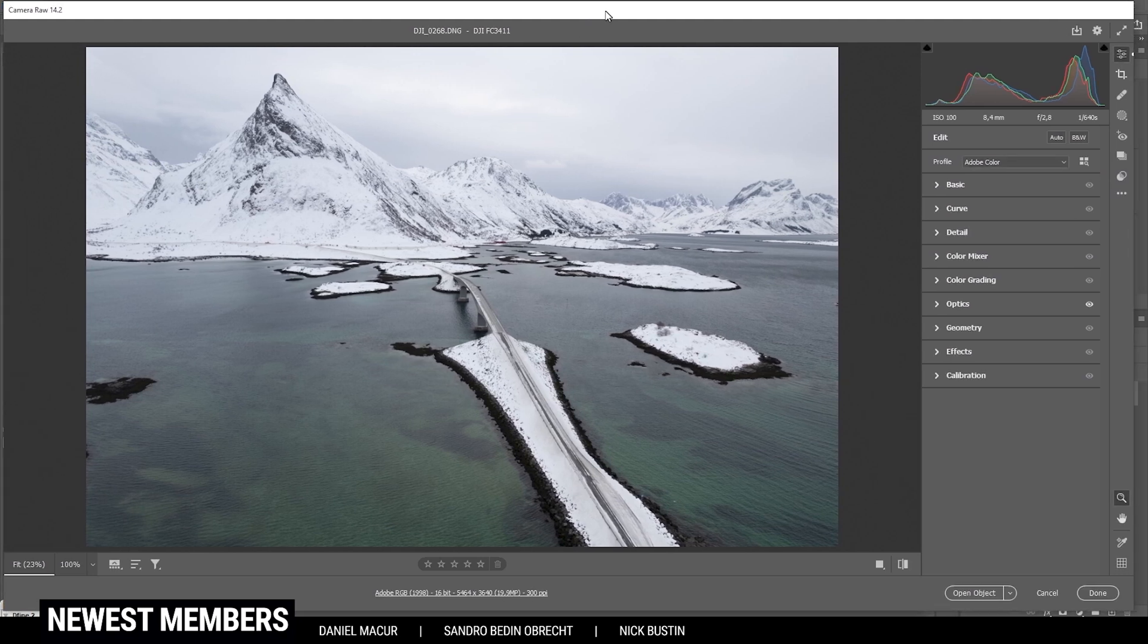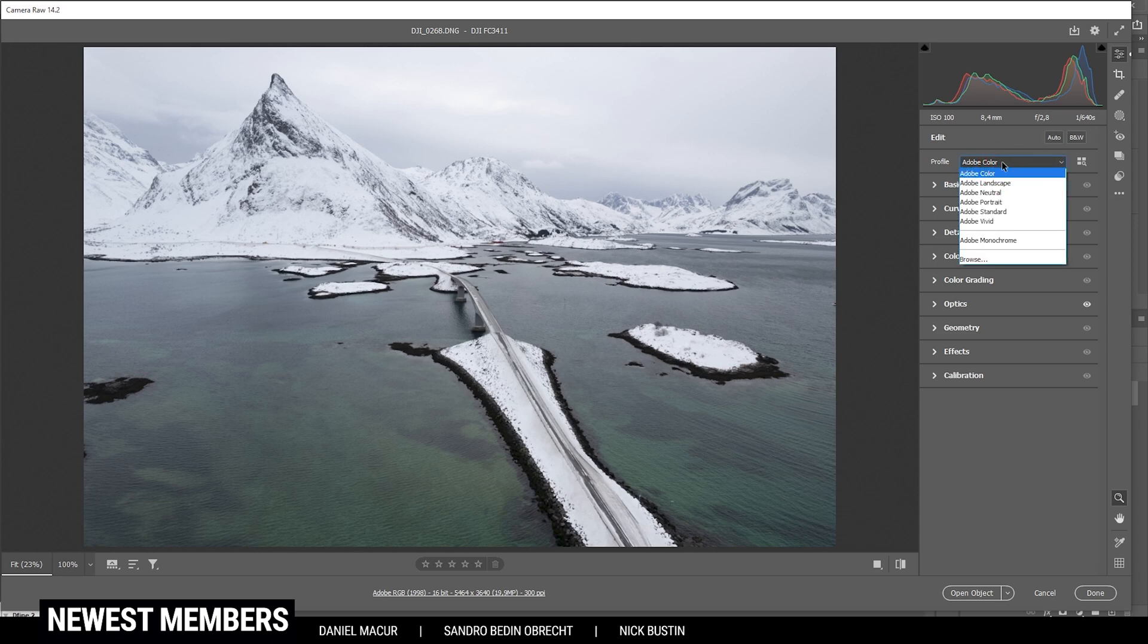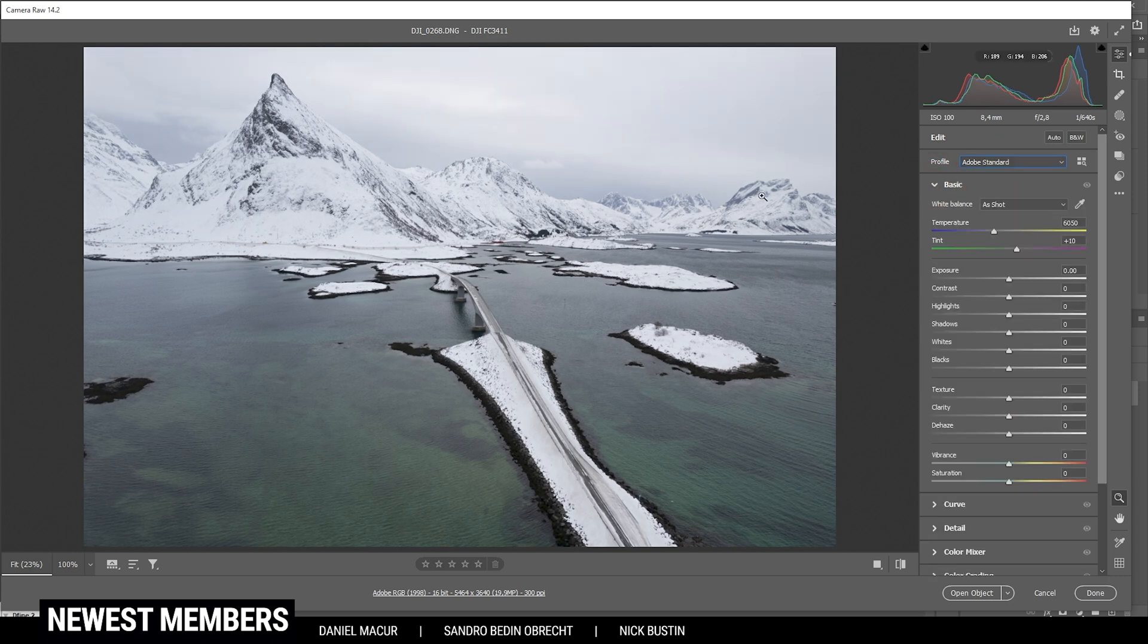Here we are in the camera raw editor. You can see the base image is super bright and not very grim. We want to change that. First off, let me switch the profile to Adobe standard just to get a more flat image, and thus I have more control over the contrast myself.